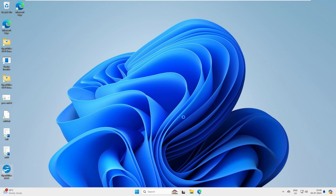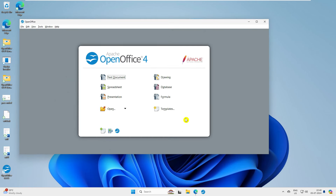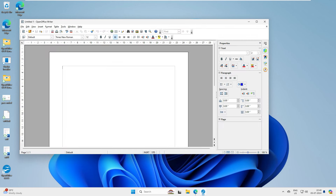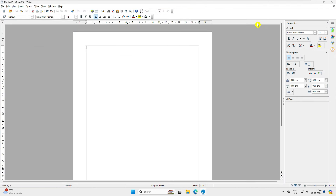Just open this software. Once you open it, you can see a beautiful interface with six tabs: Text Document, Spreadsheet, Presentation, Drawing, Database, and Formula. We have already discussed what each one is. Let's open the Text Document — the Word equivalent. You can see the interface and you can make it out: this is the word processor.